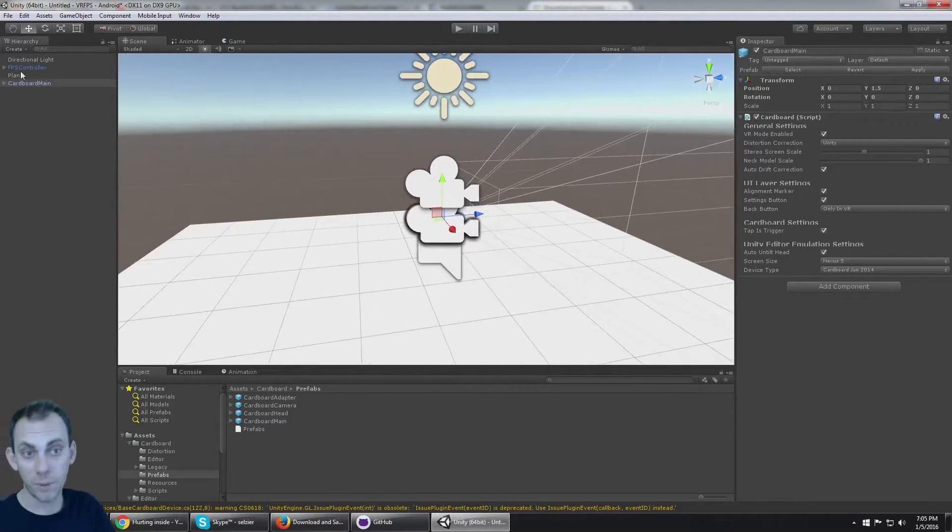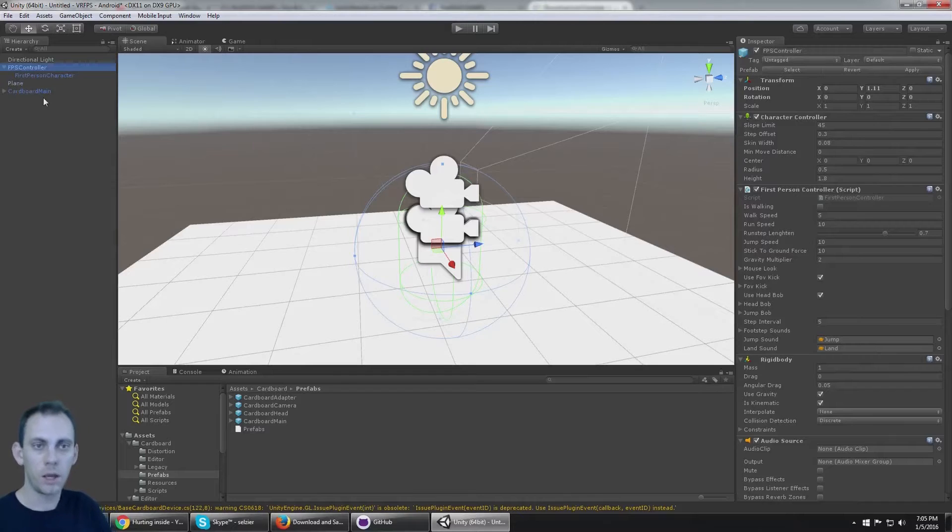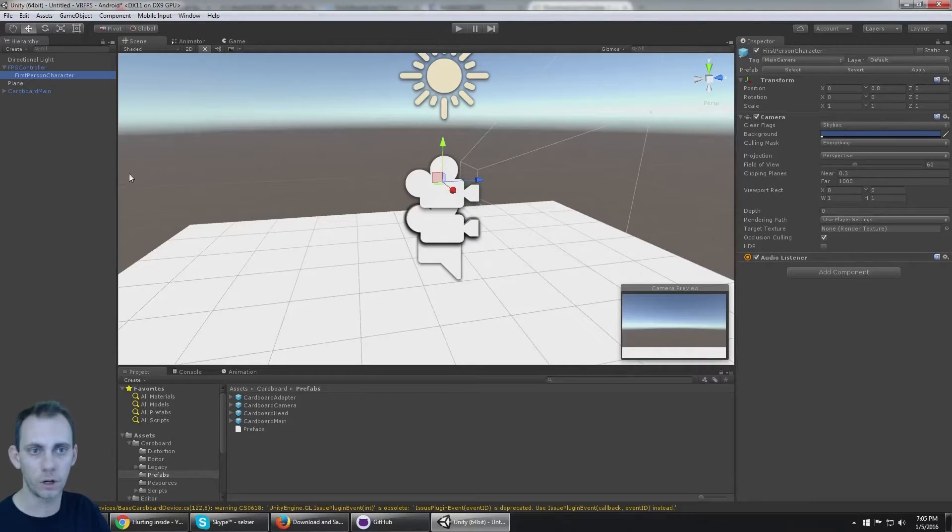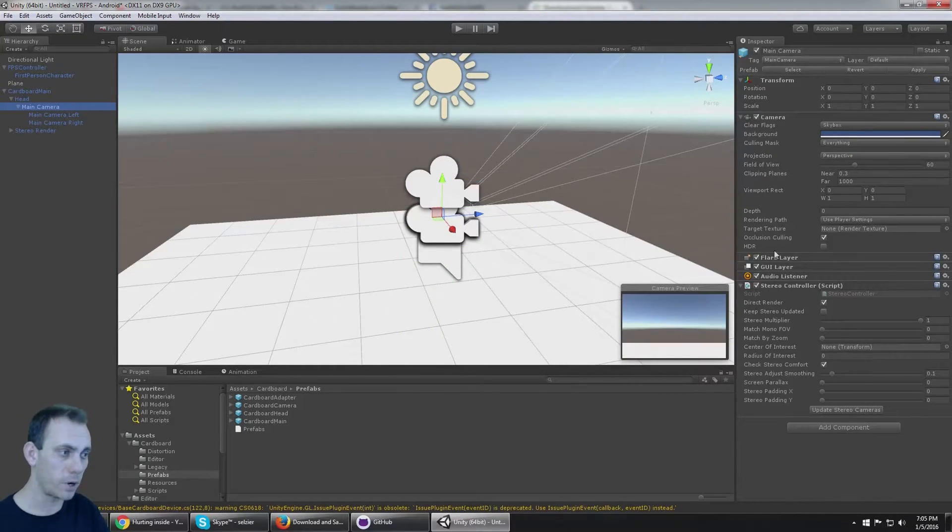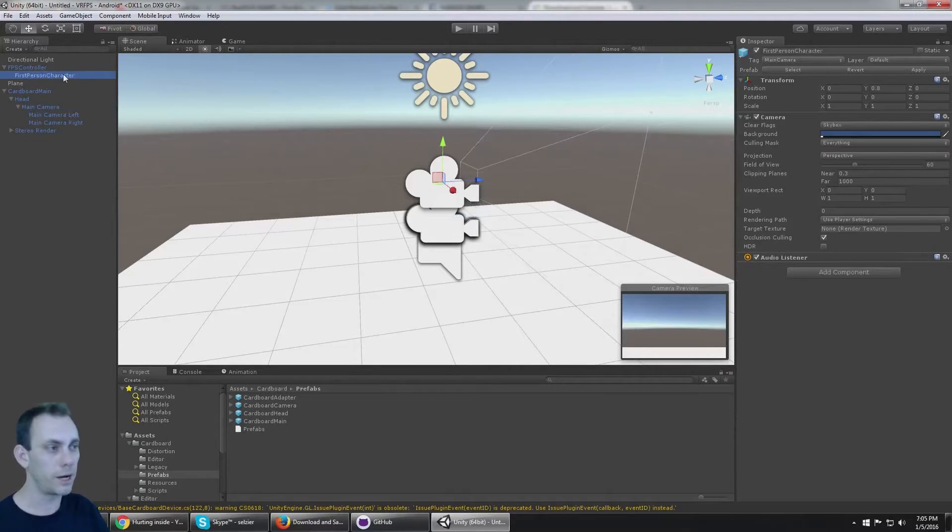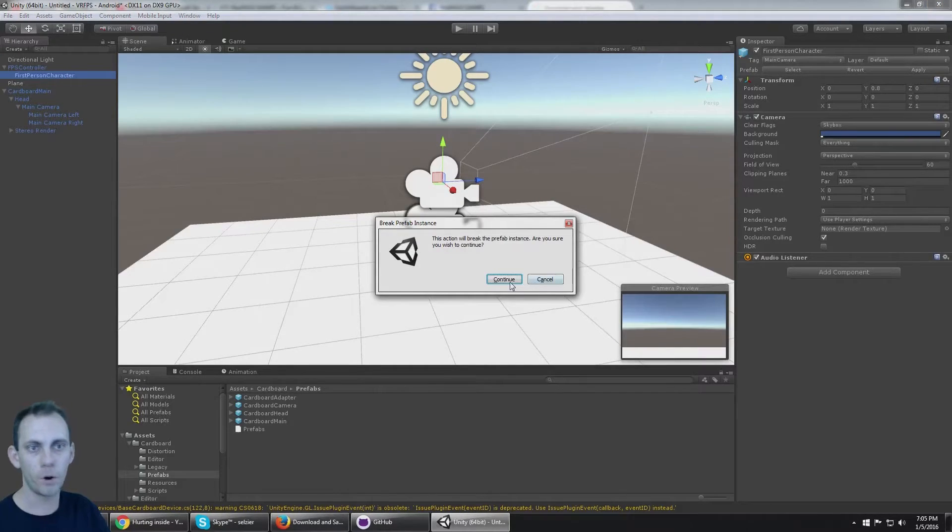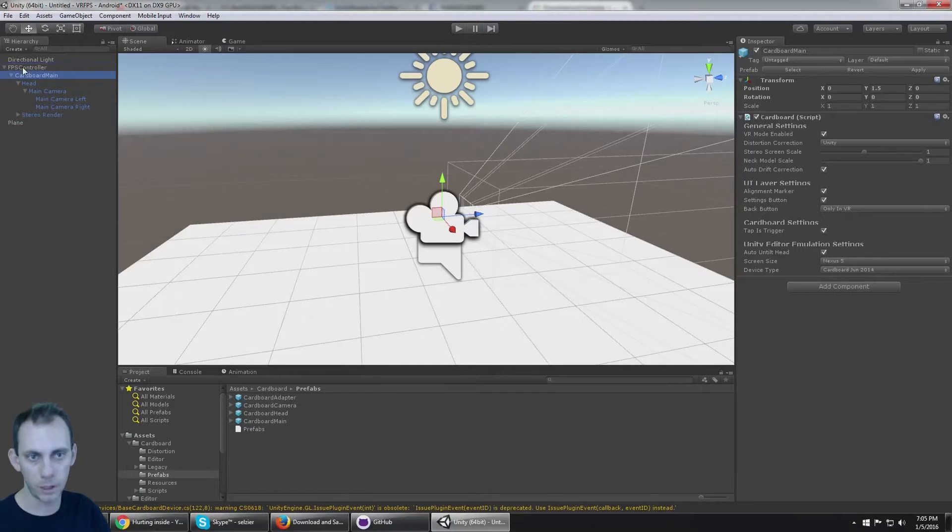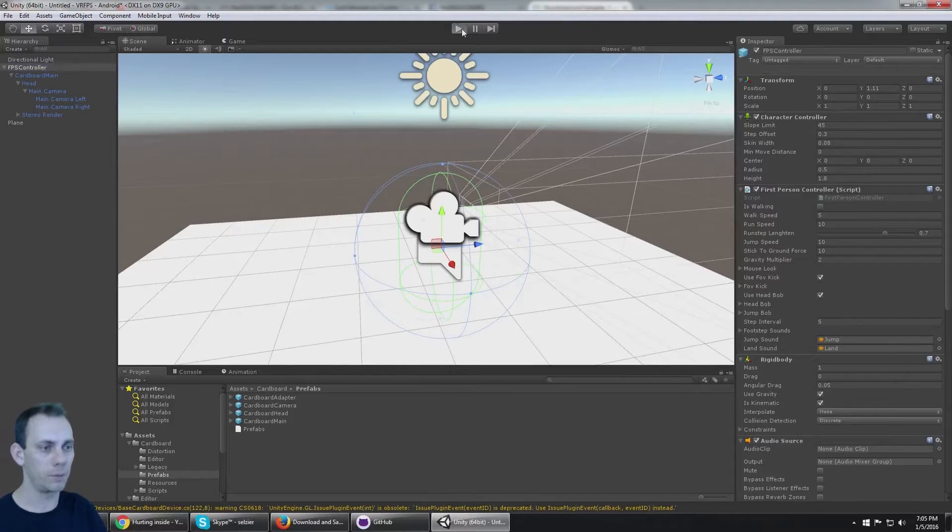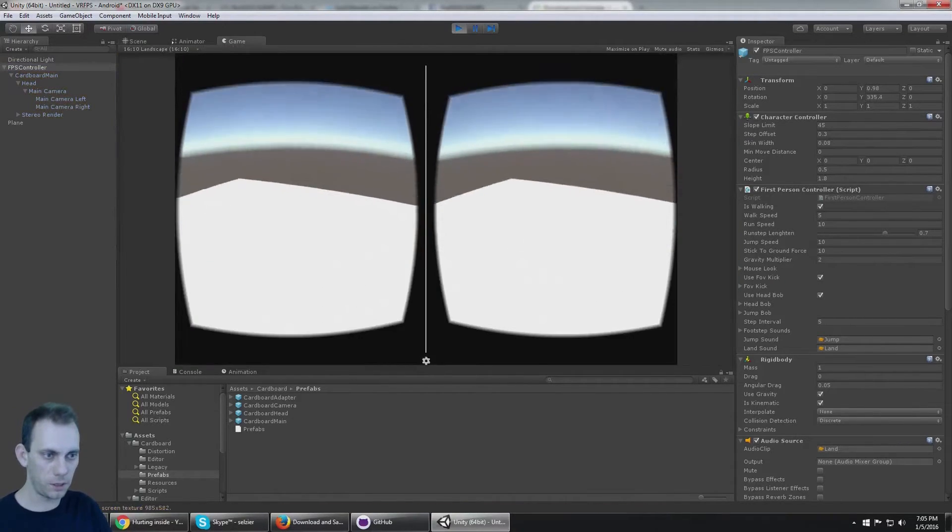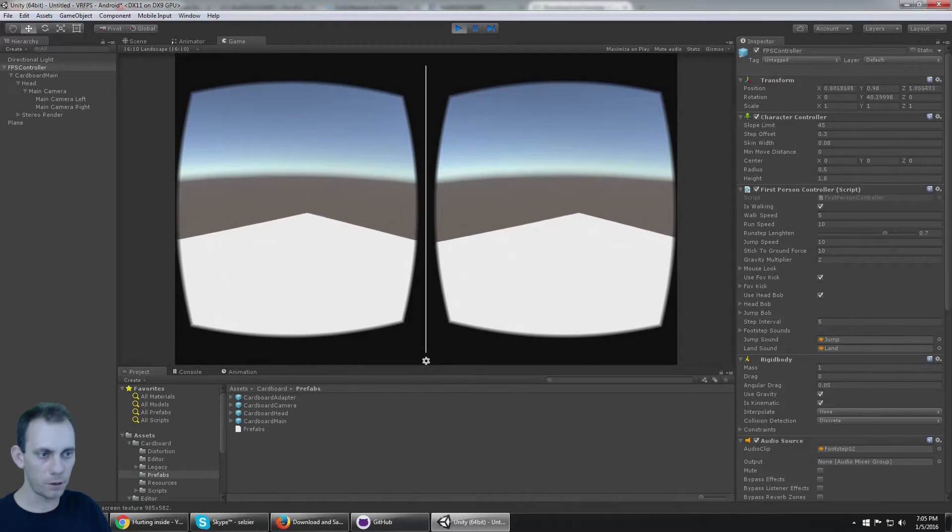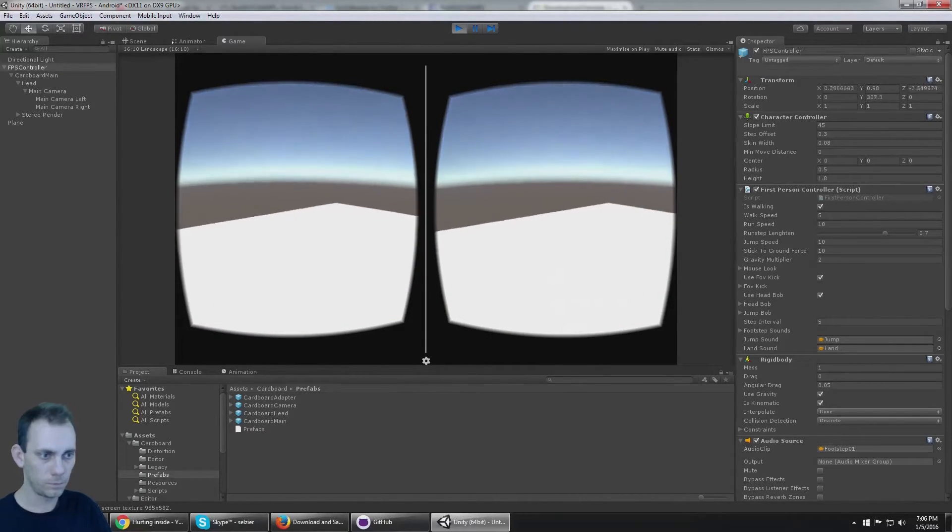But we also have the FPS controller which has a camera on it. Now if I look under the FPS controller, I'm going to see that it has a camera and an audio listener, but the Cardboard Main under Main Camera also has a camera and an audio listener. So this first-person character, which is a camera and an audio listener, can just get deleted because both of those components are a part of the Cardboard Main now. I'm going to move Cardboard Main to a child of the FPS controller. That should replace the cameras with the VR cameras. I can still move my mouse and I can still walk around.